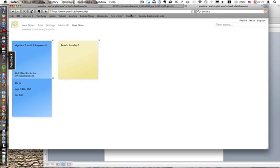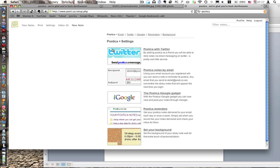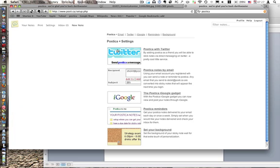Anyway, Postica, it's postit.ca, and get an account. You can do this. As I'm aware, yes, you can make Postica notes by email or by Twitter or by a bunch of other stuff. You can even set a background.